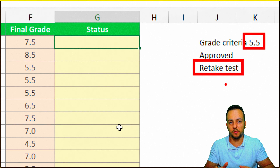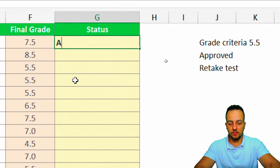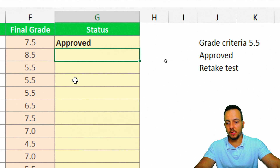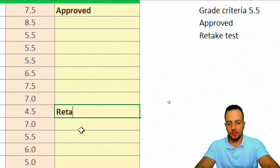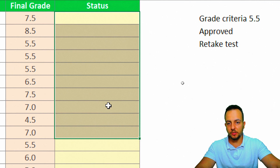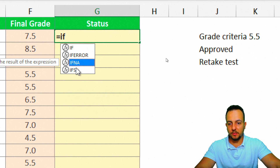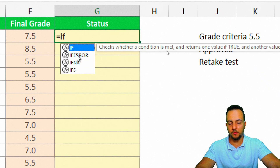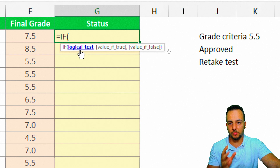For example, the first student got 7.5, so they're approved; another student with 4.5 needs to retake the test. Instead of doing it manually, I'll use the IF function. I start with the equal sign, select the IF function, and double-click it. The first thing the IF function asks for is the logical test.